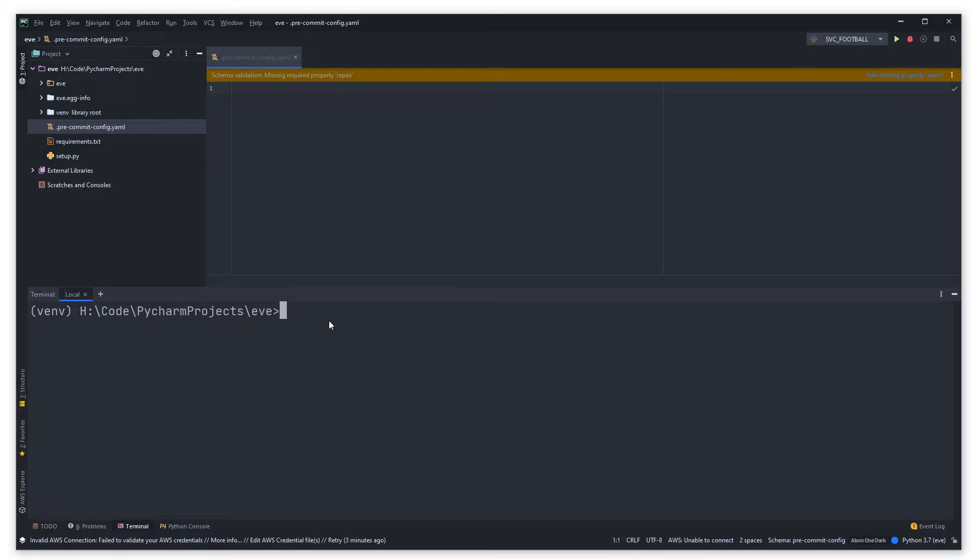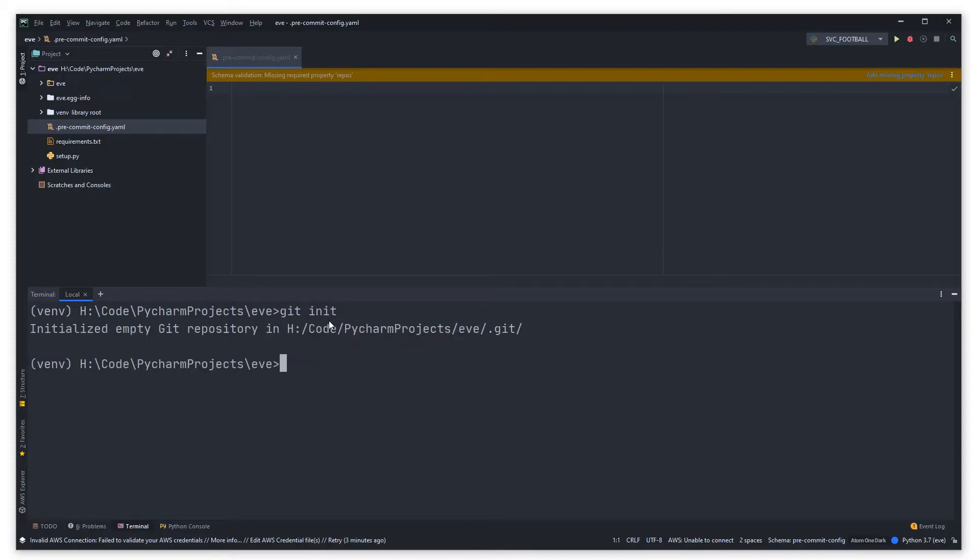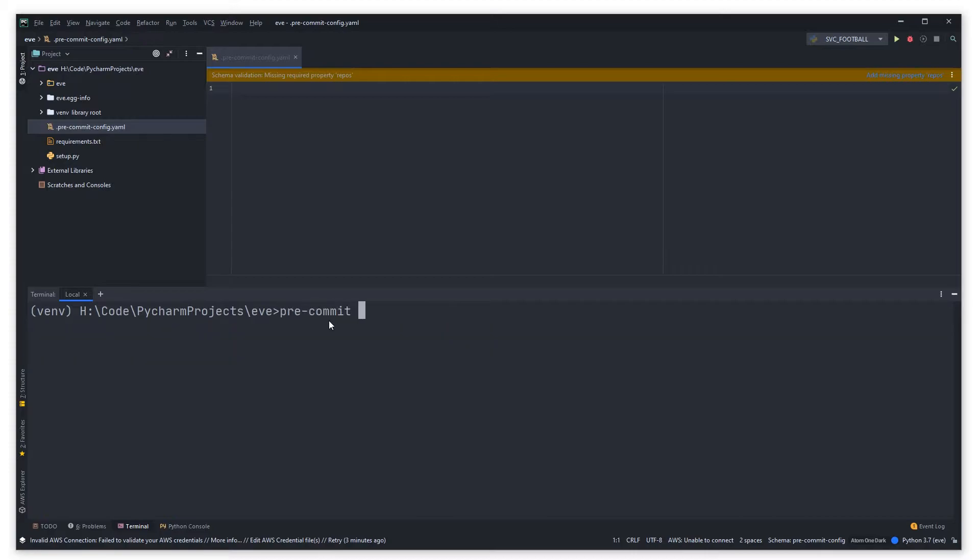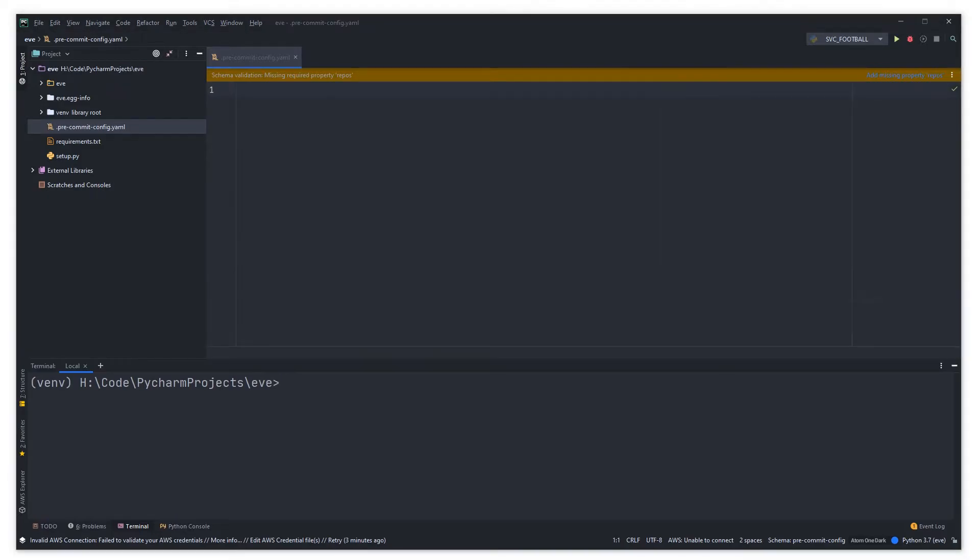Before we add anything to the yaml file we just need to add pre-commit to our git repo. If you've not done so already or you're not in a git repo you can say git init which initializes this repo as a git repo, and then you just say pre-commit install and that will install itself onto the repo there for you.